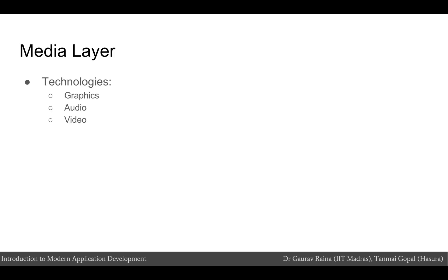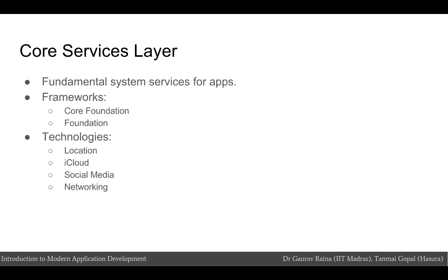The media layer contains the graphics, audio, and video technologies you use to implement multimedia experiences in your app. The technologies in this layer make it easy for you to build apps that look and sound great. The core services layer contains fundamental system services for apps like the core foundation and foundation frameworks. This layer also contains individual technologies to support features such as location, iCloud, social media, and networking.